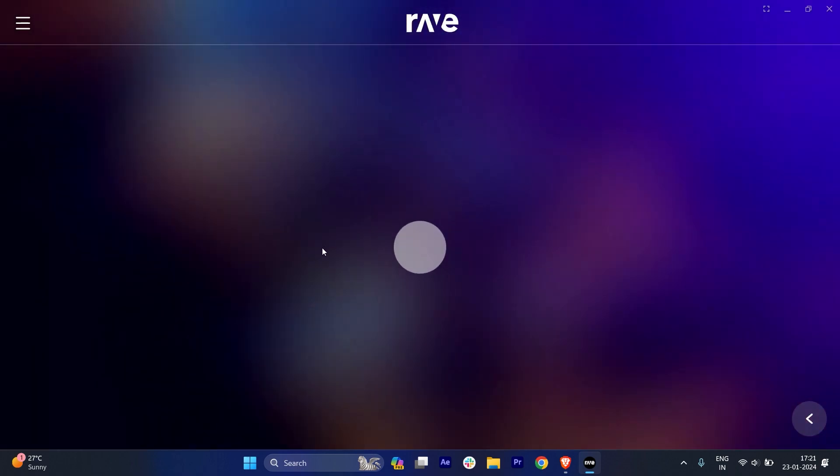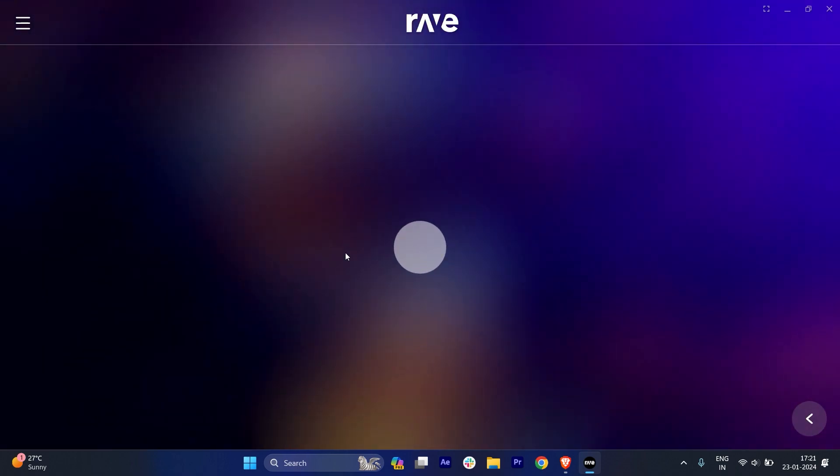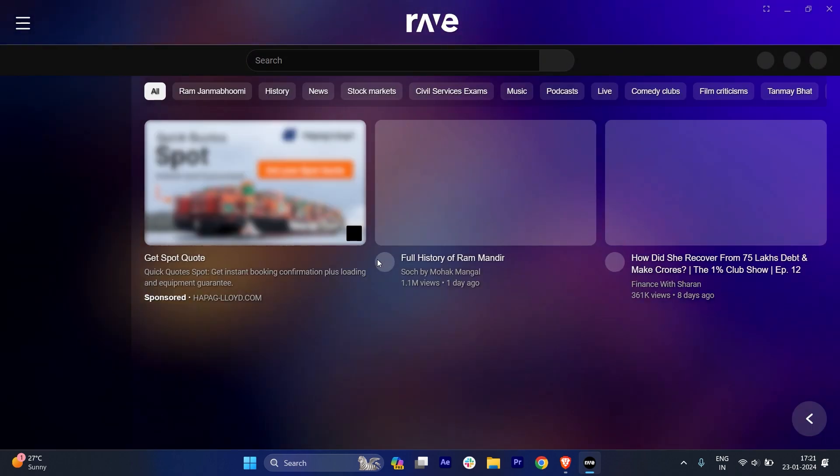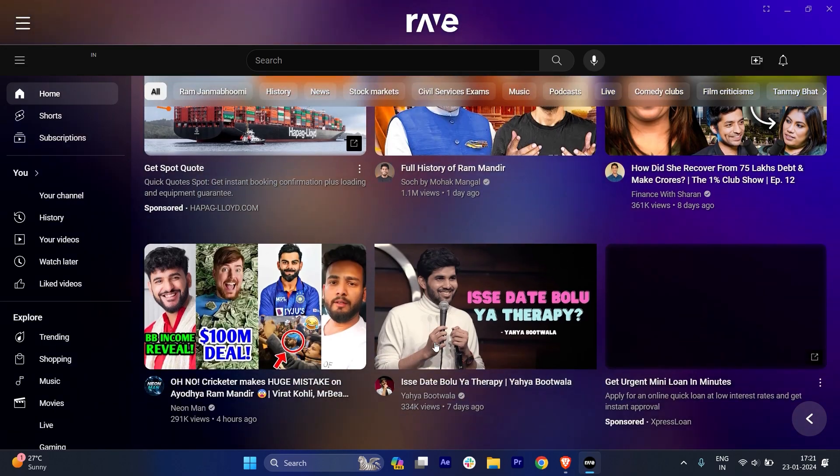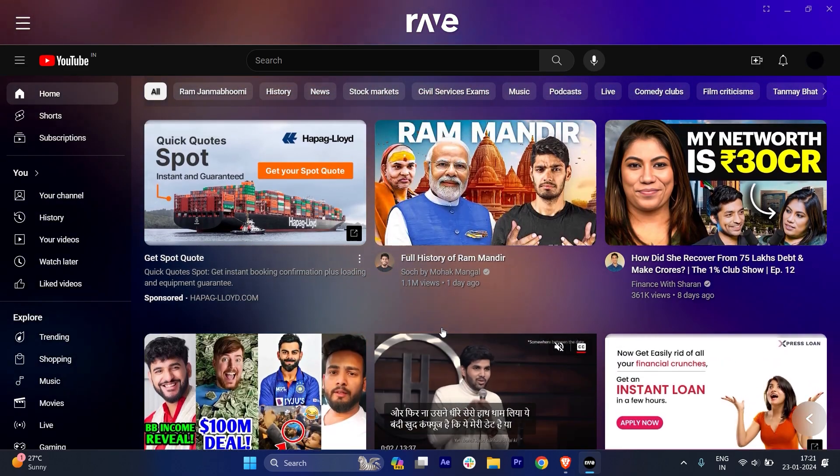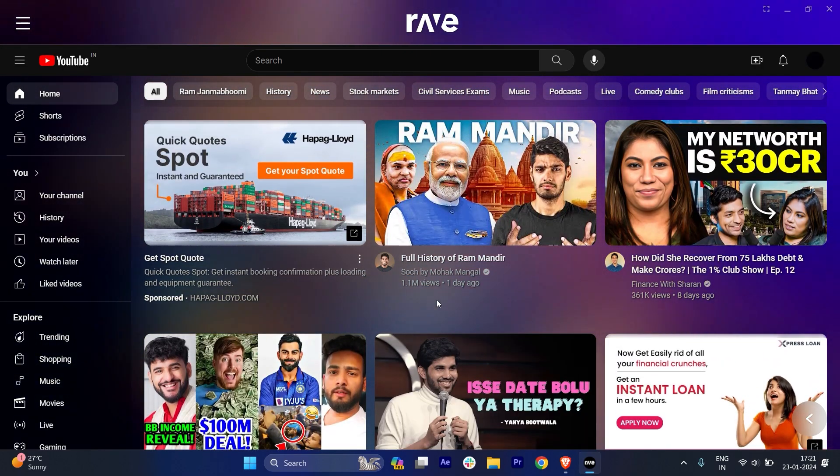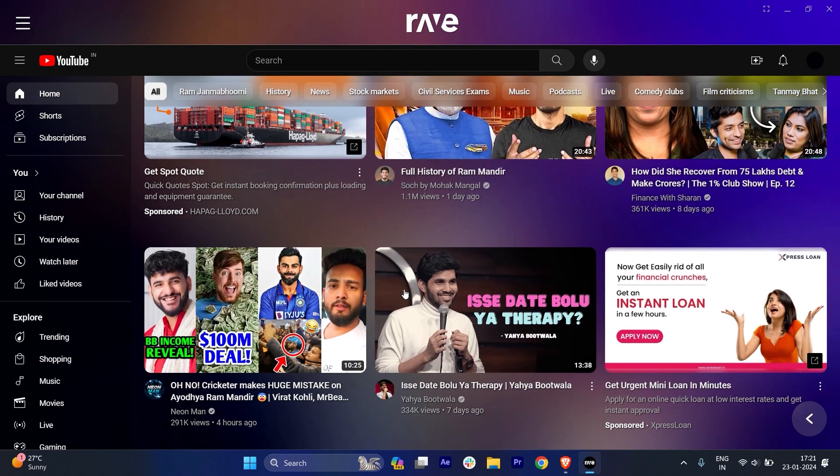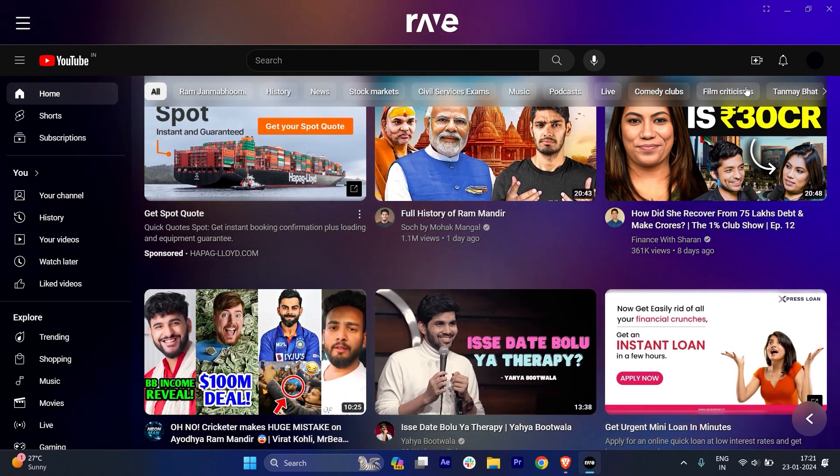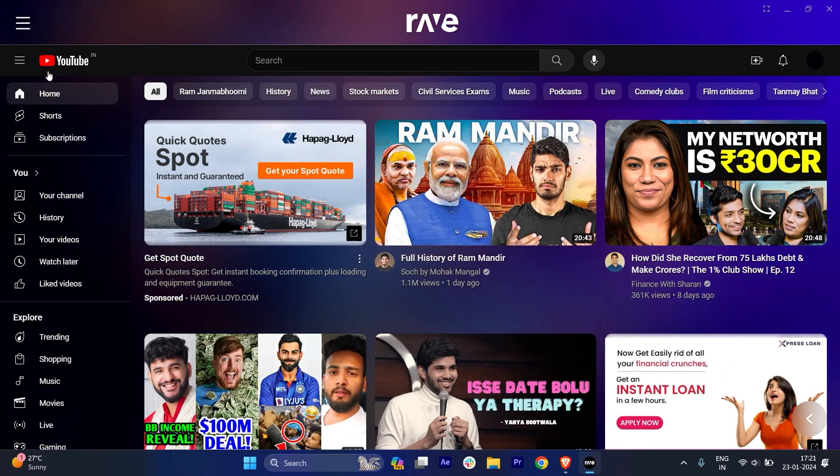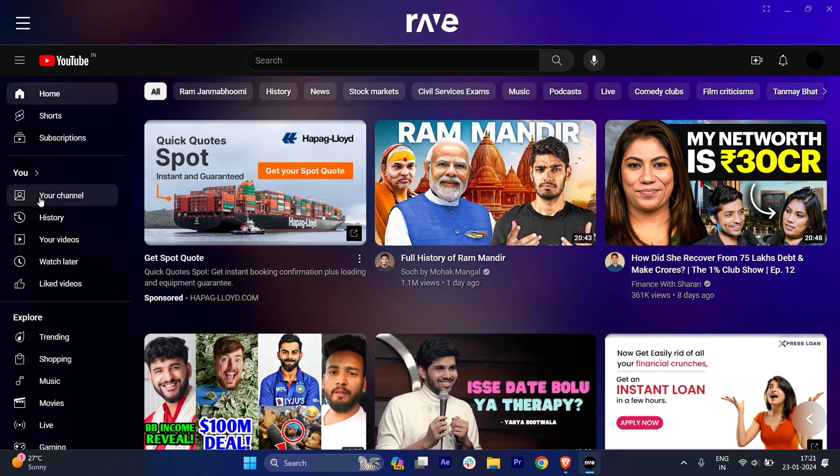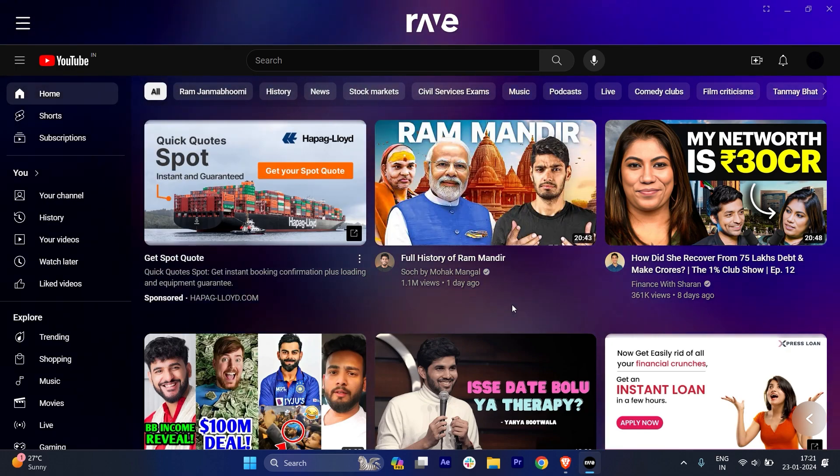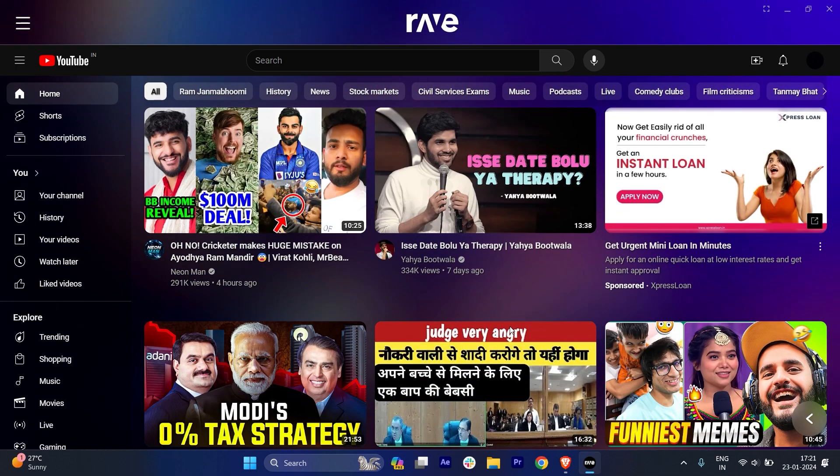It will just take a few seconds. And here you can see that YouTube has got open. And of course, you have to add your ID, log in your ID before opening this Rave app. So my ID is already logged in and here you can just use YouTube exactly the same.